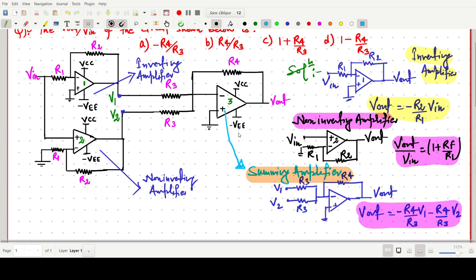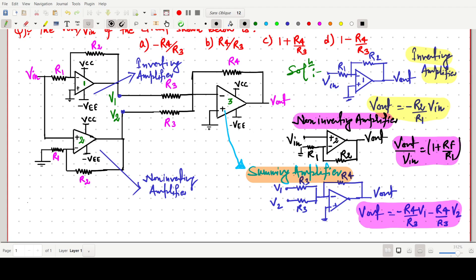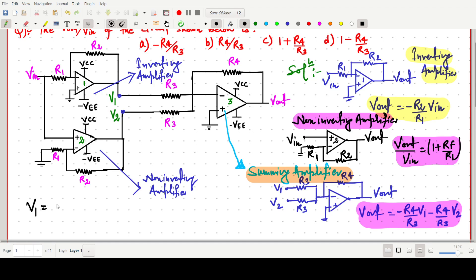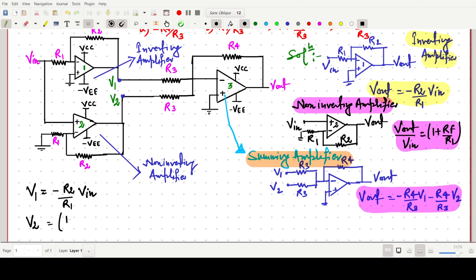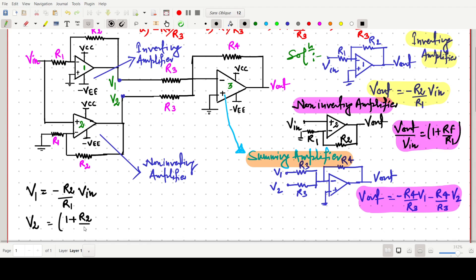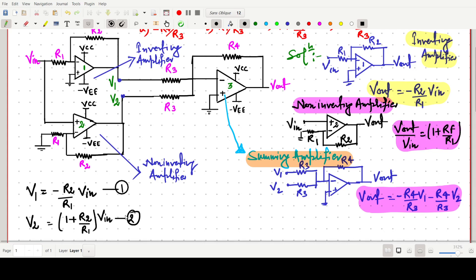Now we can easily find V1 and V2. V1 equals −(R2/R1) × V_in, since op-amp one is an inverting amplifier — this is equation 1. V2 equals (1 + R2/R1) × V_in, since op-amp two is a non-inverting amplifier — this is equation 2.